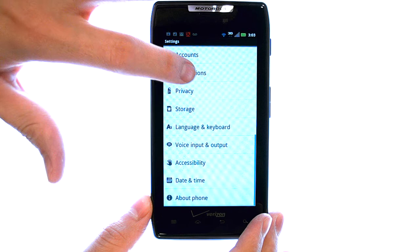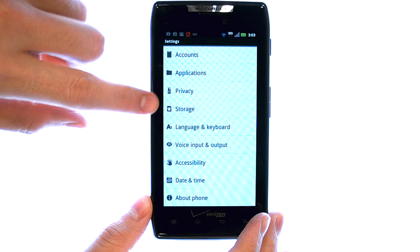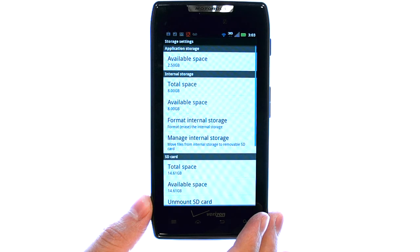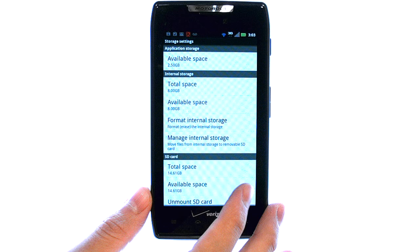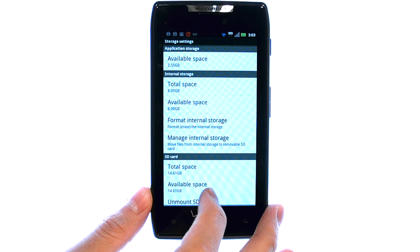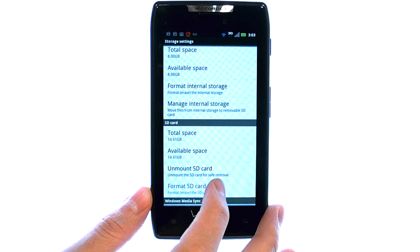Now if we scroll down, we can select storage, and here we can check the internal storage and your SD card storage.